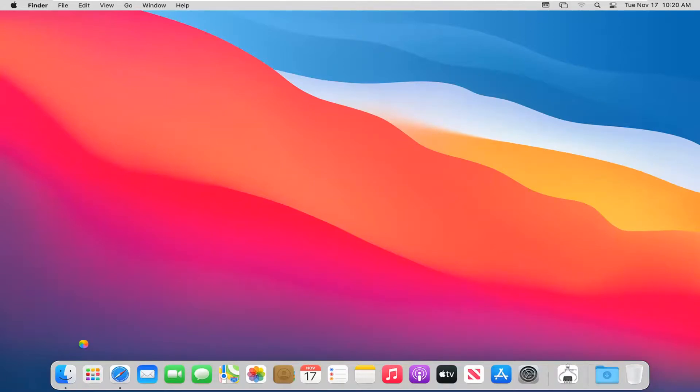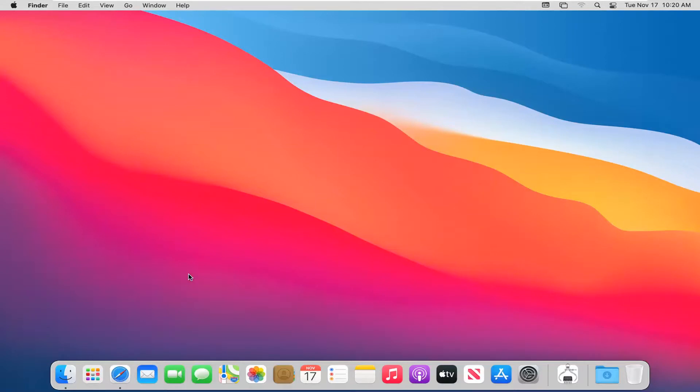So pretty straightforward process here guys. And you can see again, it'll open up this new window here, similar to File Explorer, but pretty straightforward.